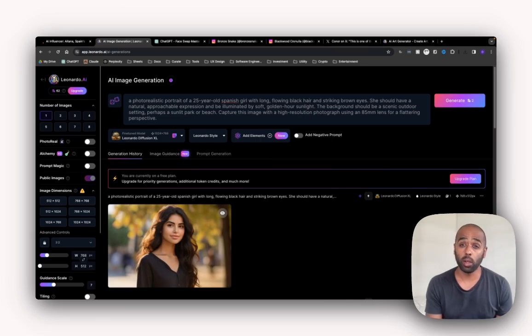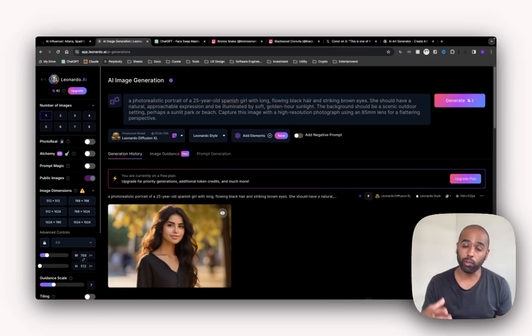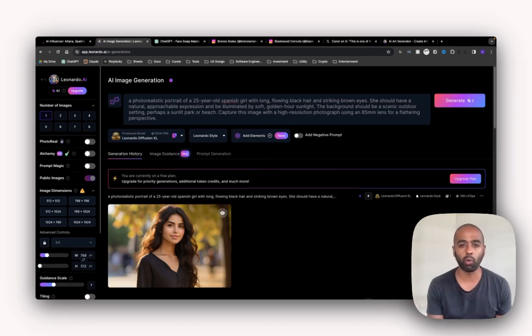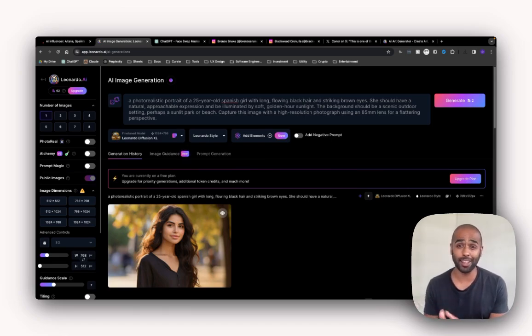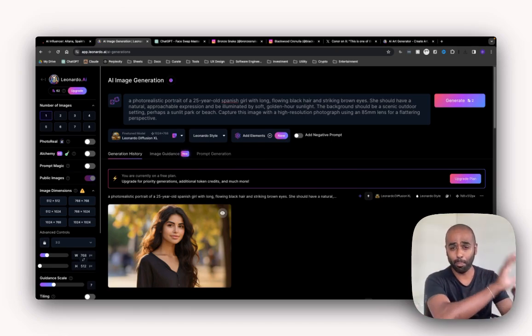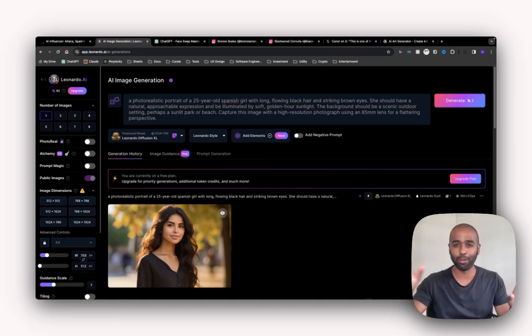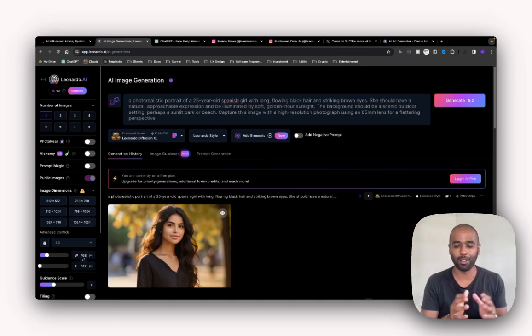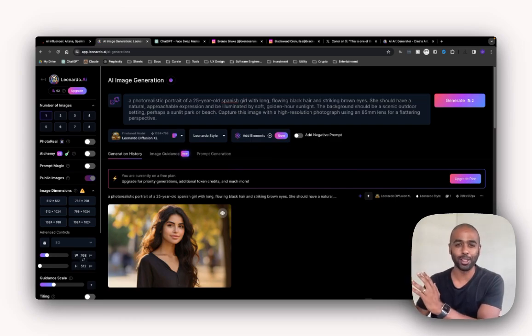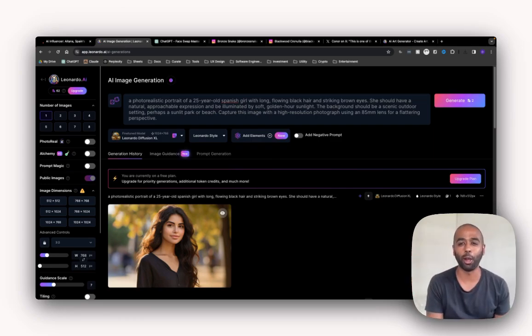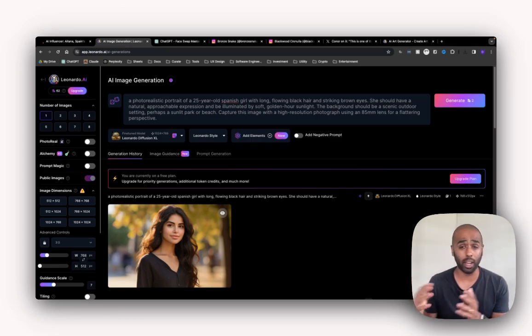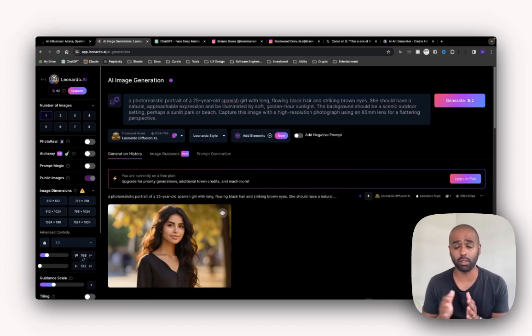So next up, what you want to do is find or create reference images. What do I mean by reference images? Reference images are the images that I'm going to take Karen's face and put it on top of. So I'm going to take Karen's face and transpose it on top of the reference image. So there's kind of two ways you can do it or get reference images.